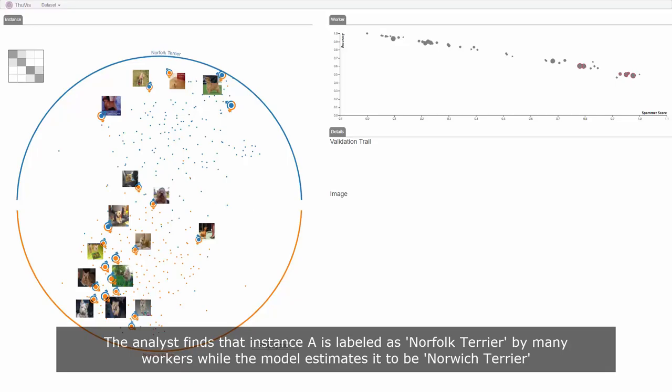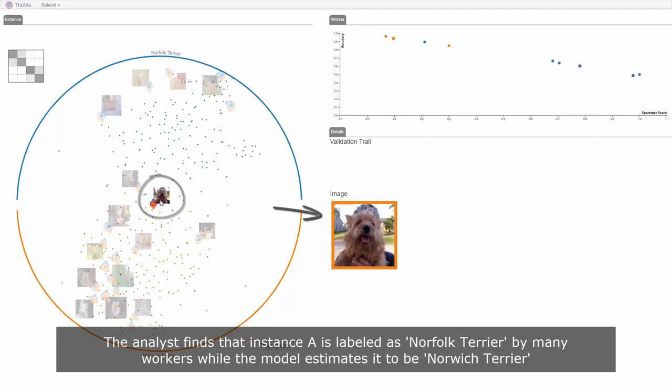The instance visualization shows that the two species are separated well. The analyst finds that instance A is labeled as Norfolk Terrier by many workers while the model estimates it to be Norwich Terrier.